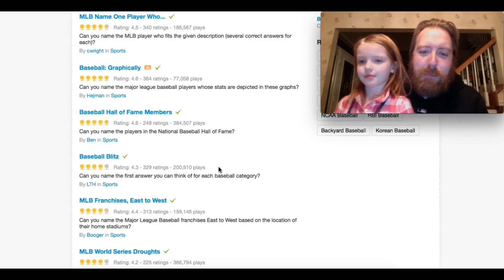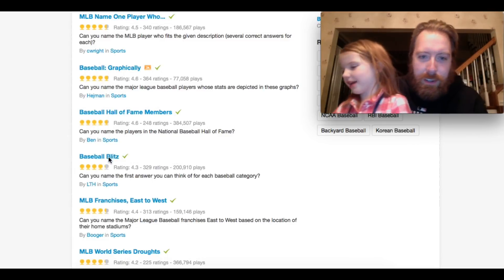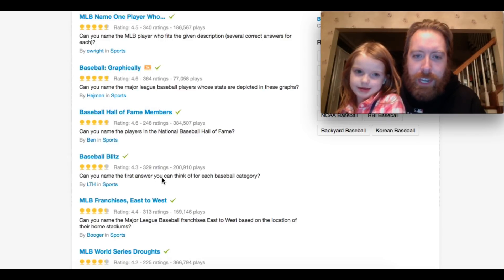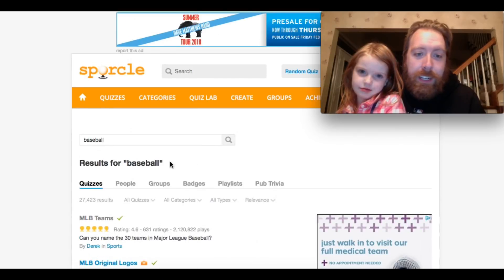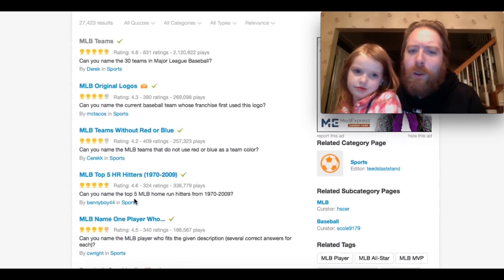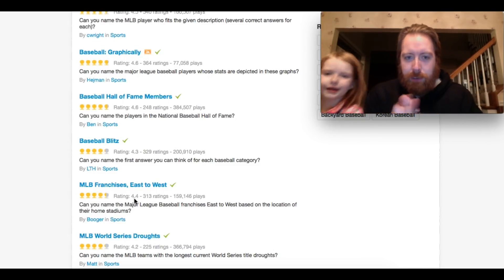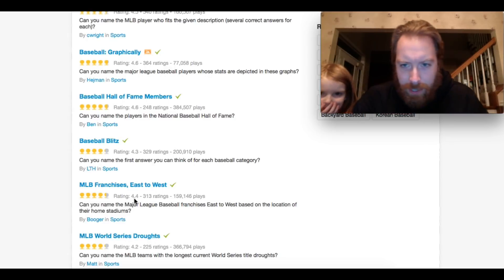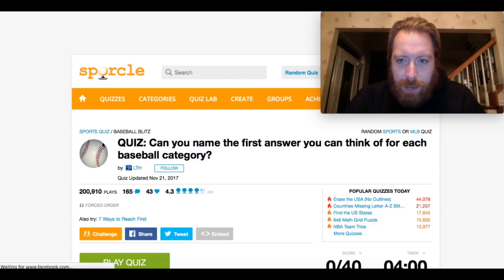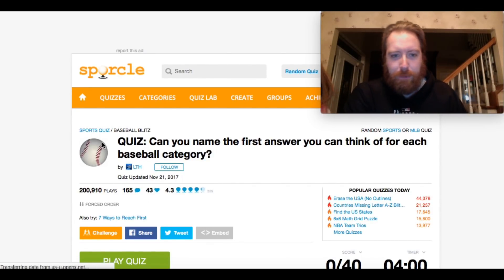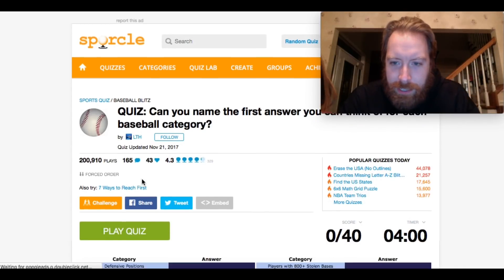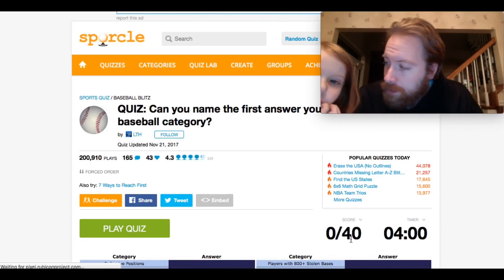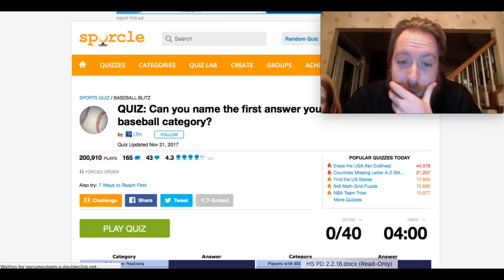All right, so she picked Baseball Blitz. What is Baseball Blitz? This has a 4.3 rating and 200,000 plays. Can you name the first answer you can think of for each category? I haven't played this yet, I haven't seen it yet. I did do one of these MLB teams for practice. I did all 30 teams in one minute and five seconds. So I'm feeling pretty confident about this. Move over because I'm going to need my fingers because I have to type really fast. There's 40. So 90% of 40 is what? 36, right? So I have to get 36 right. And I only have four minutes to do it.